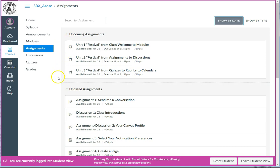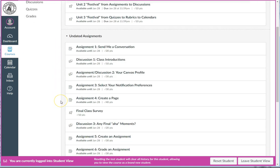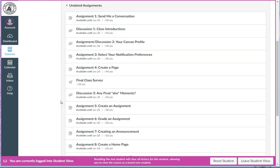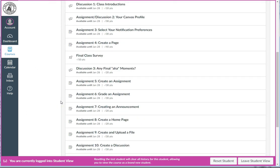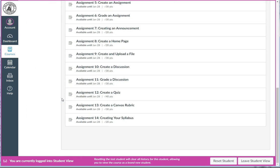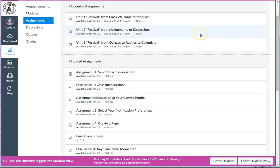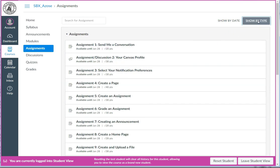The rest of everything else that's due in the class—the assignments, the discussions, and the final survey—are all lumped together out of order in this giant group. In order to see everything laid out neatly in the correct order that they occur in the class, you, as the student, need to come up to the upper right-hand corner and click on the tab for Show by Type.